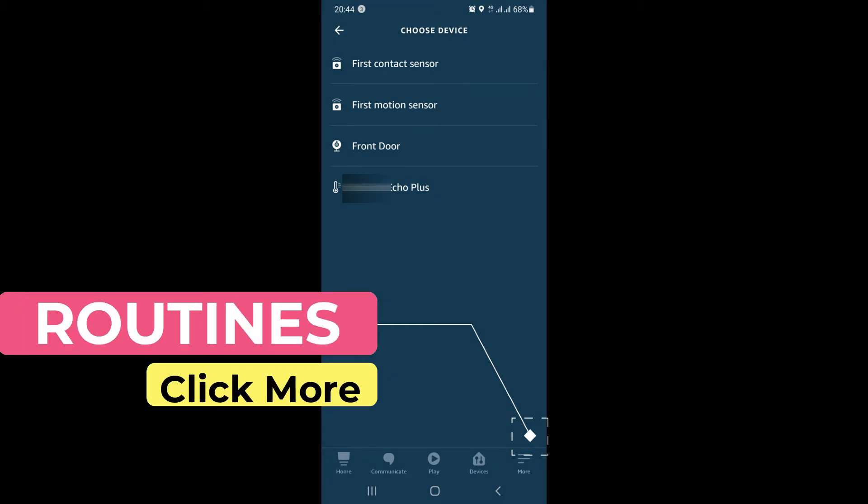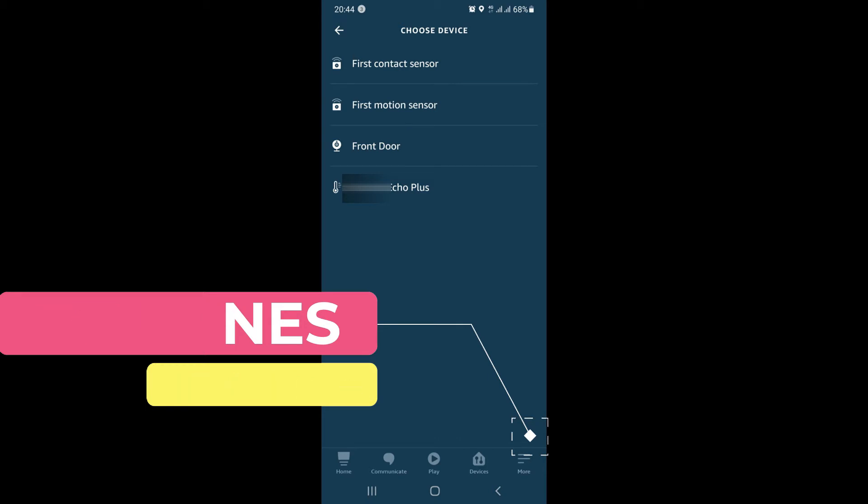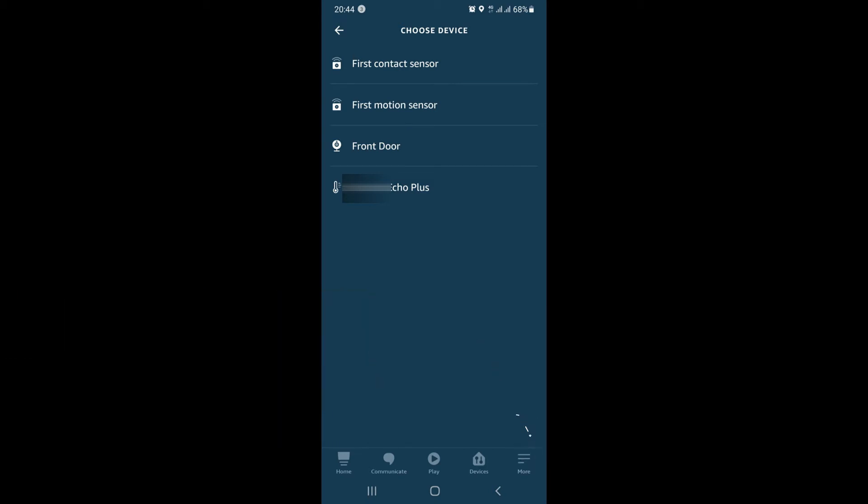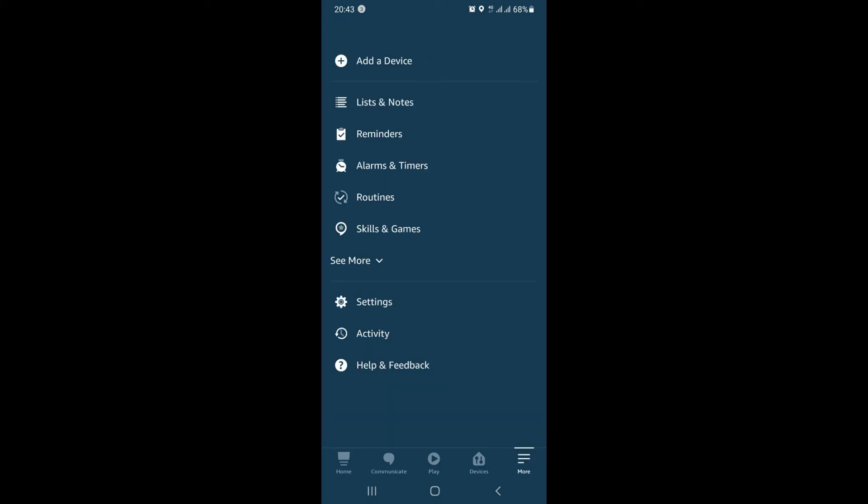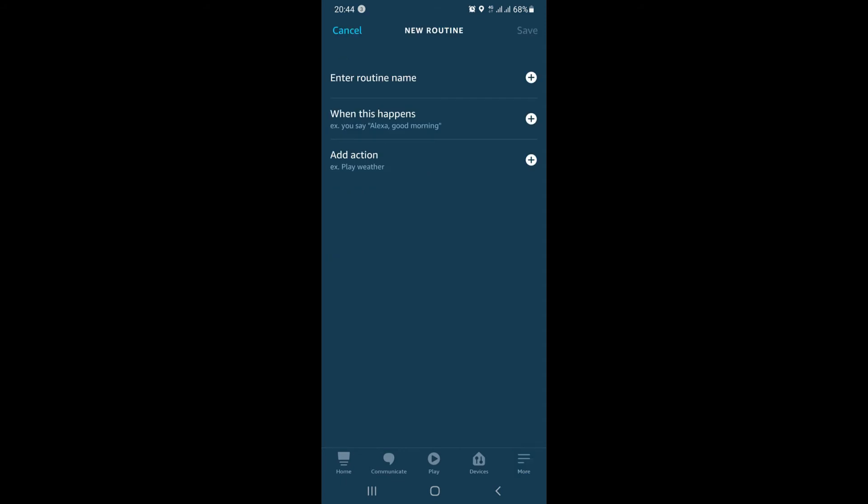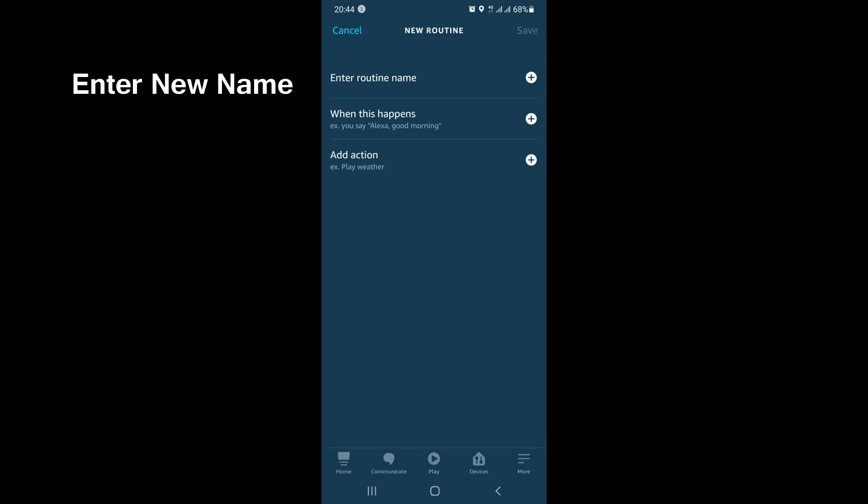In simple words, routines are nothing—I can say it's a set of programs which instruct Alexa to perform a particular task when something happens in your home automation system. Moving to the next stage, you need to create a new routine.